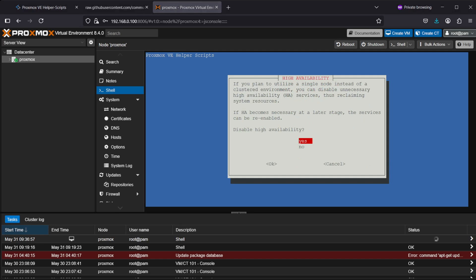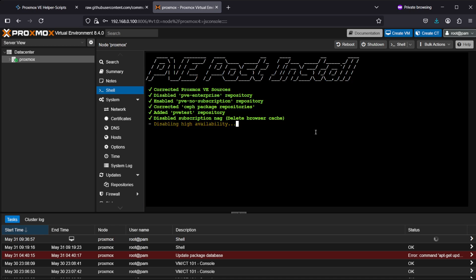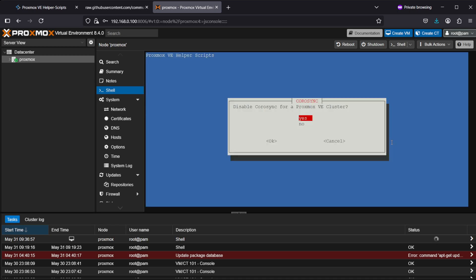This is about high availability. Since we won't be running a clustered Proxmox environment and just running one node, we can disable high availability to save some resources. Let's hit yes, and now it's doing the last step.